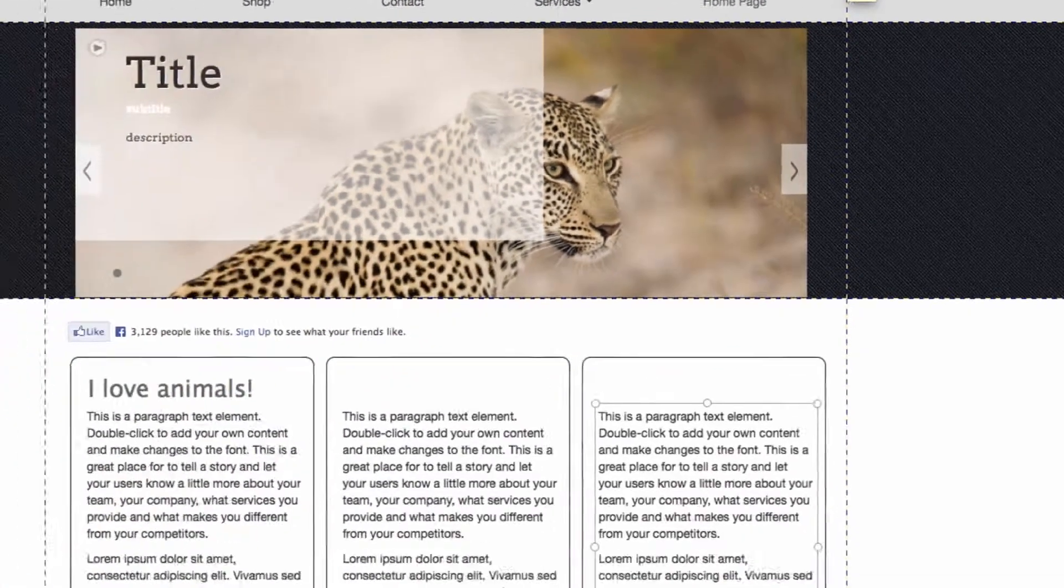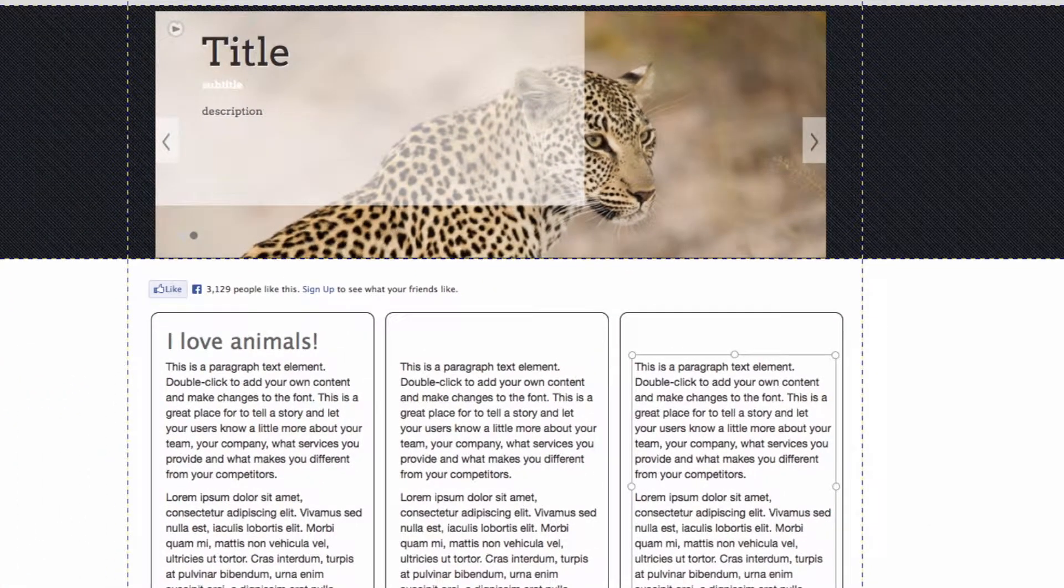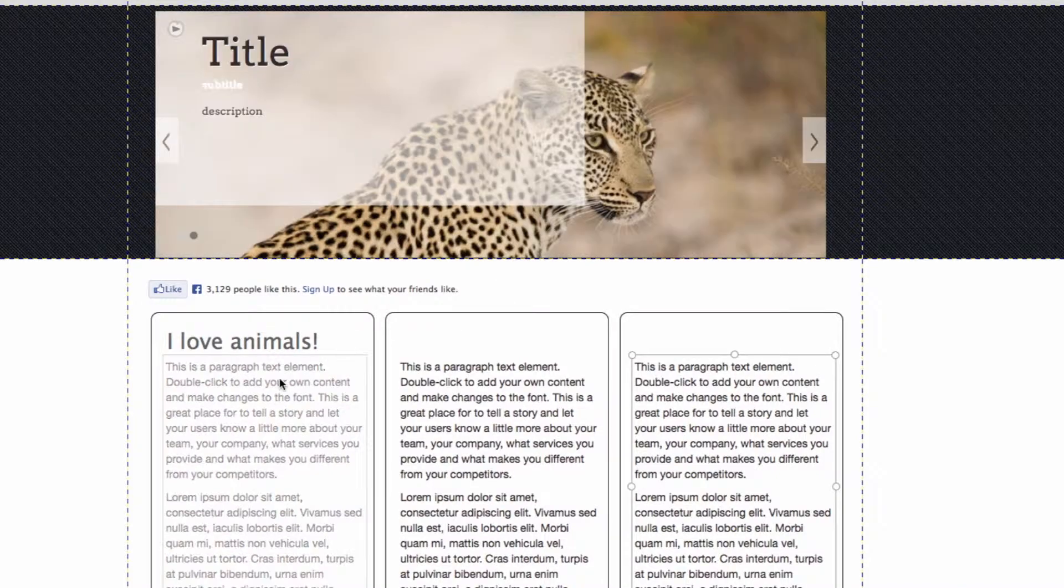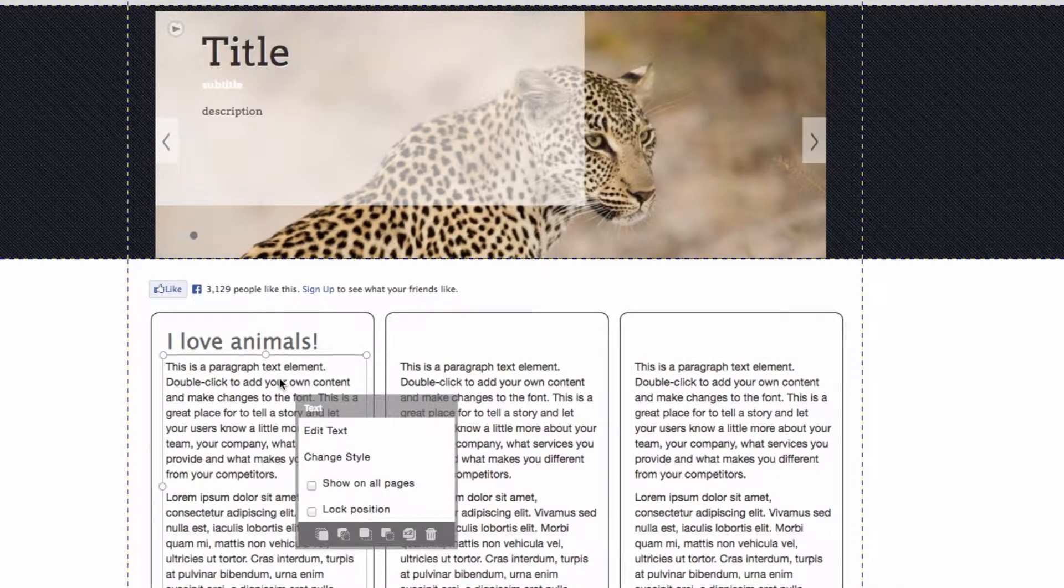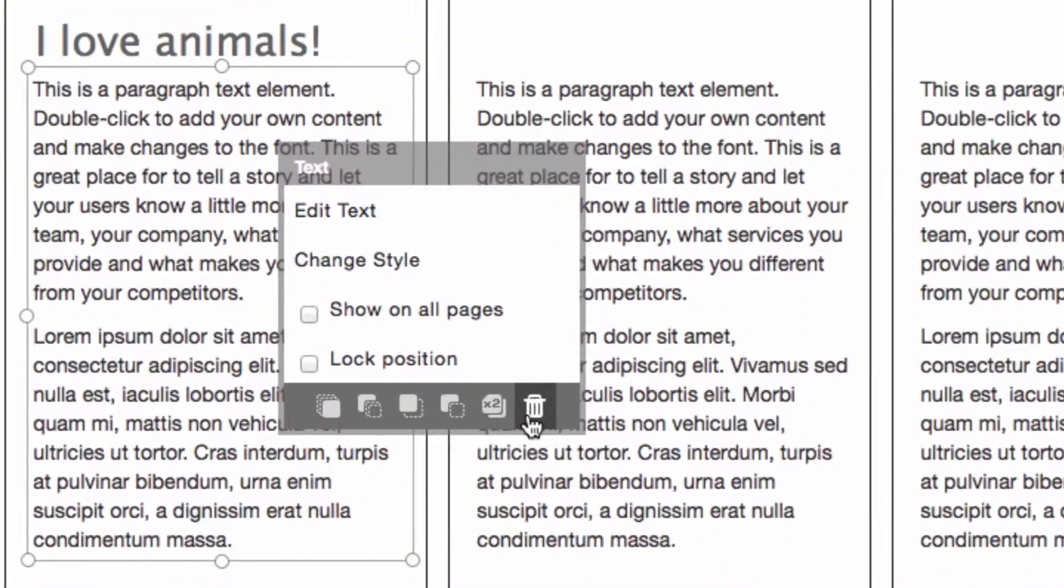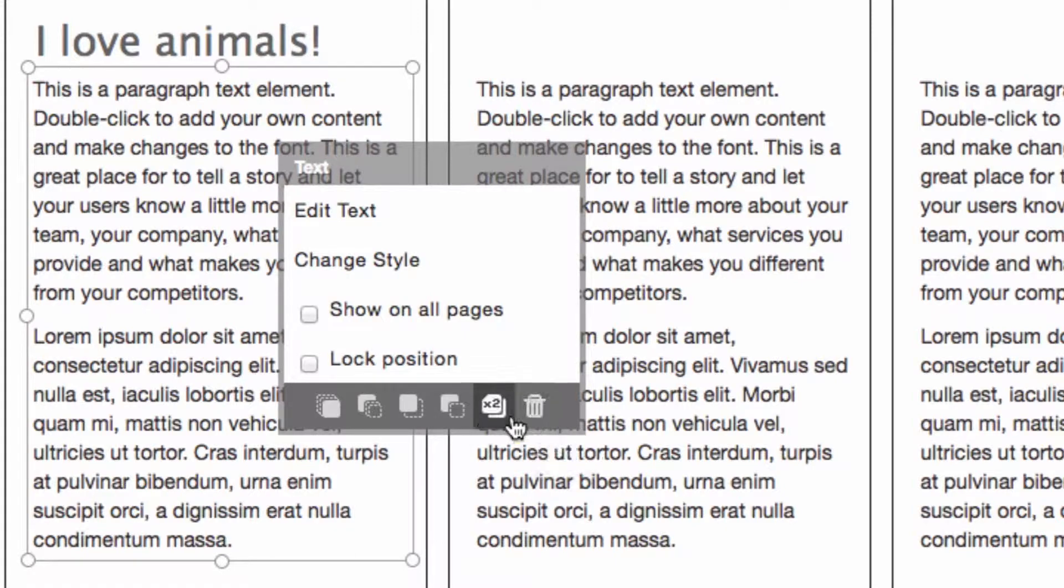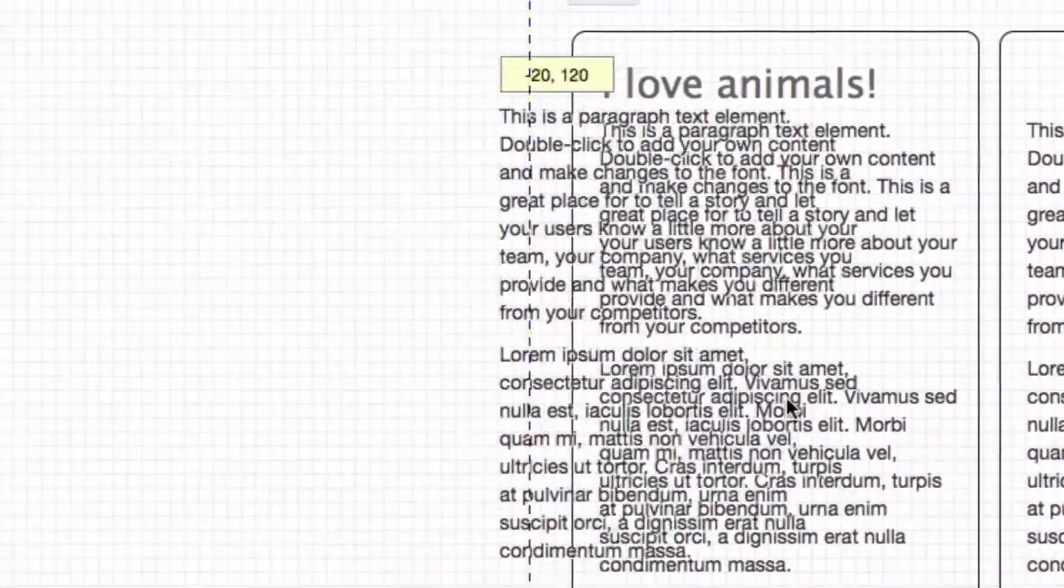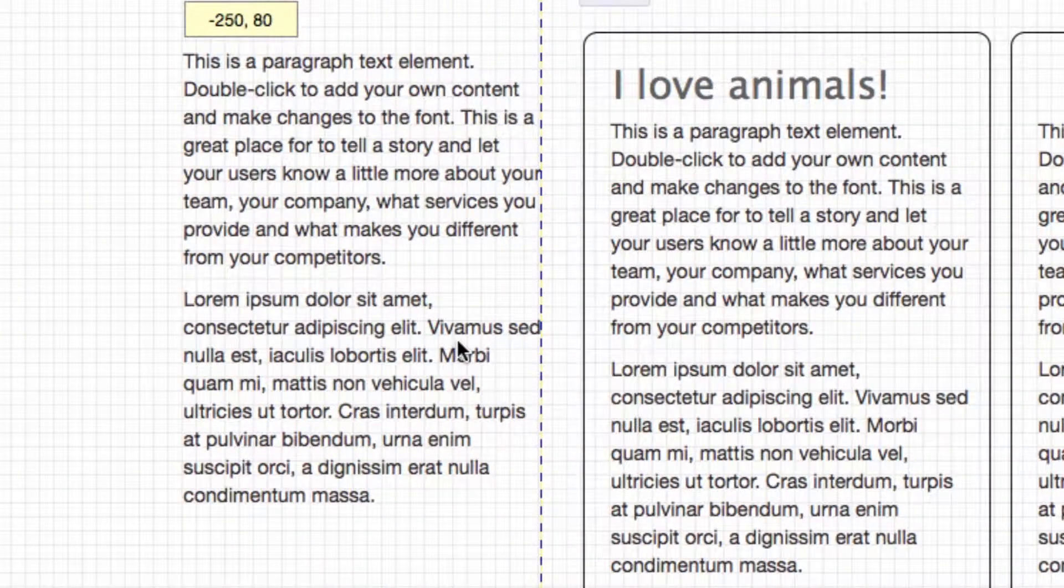There are a lot of different options for each element that you might notice. For example, if I click on this here, you'll see this garbage can which means to delete the element. You can also clone the element. For example, if I just click to clone it, I've got two of them.